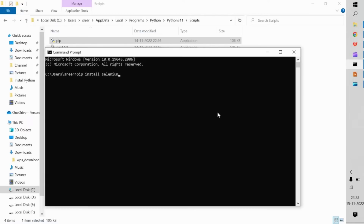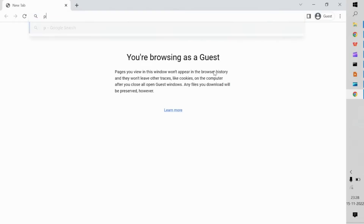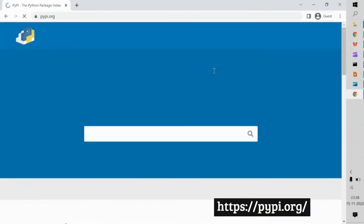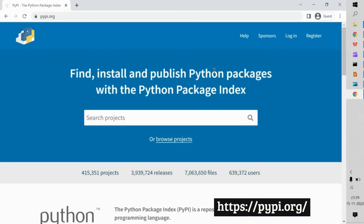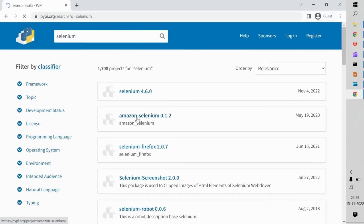To make that easier, we have the Python package repository at pypi.org — this is similar to the Maven dependencies repository. All Python packages are present here, and any external package you want to add to your project can be found on this website. Search for the Selenium package and the first result you see is Selenium 4.6.0.